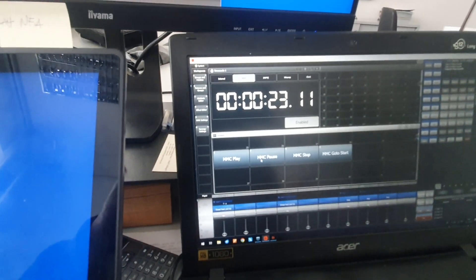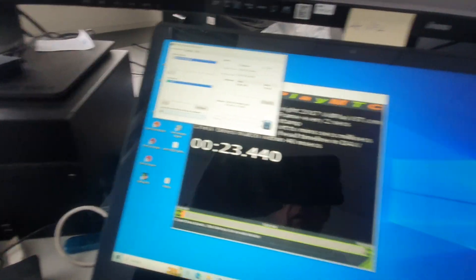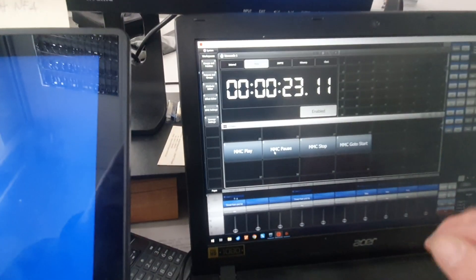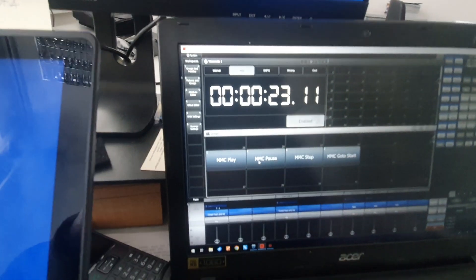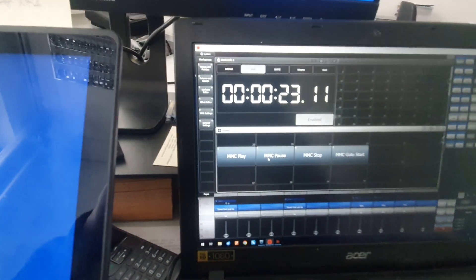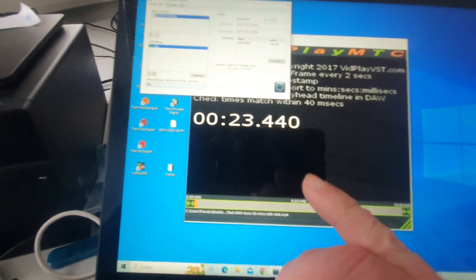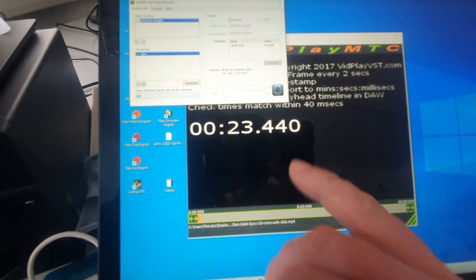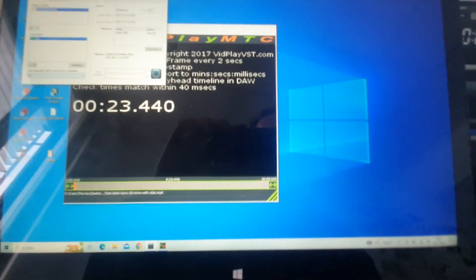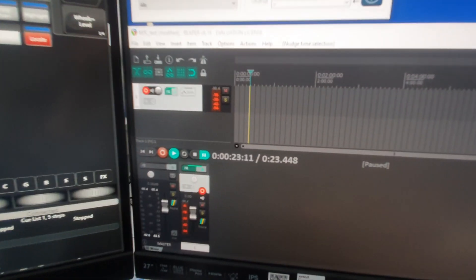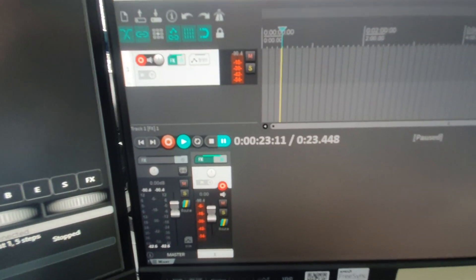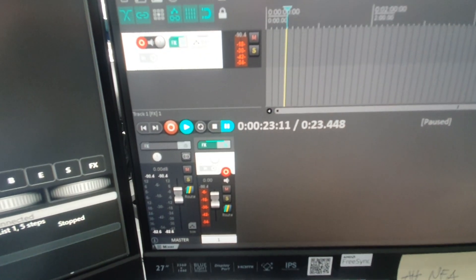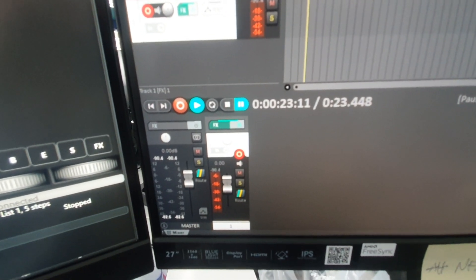If I hit pause, it pauses. So the difference between the numbers is simply that in Titan, time code is shown in frames, and this is in fractions of a second. That's the only difference.